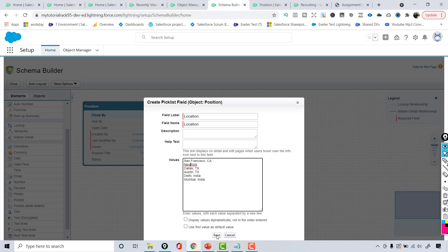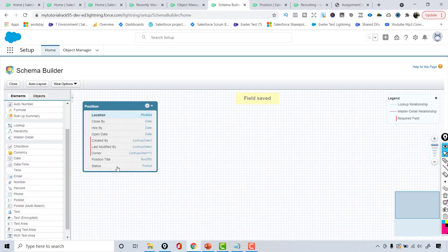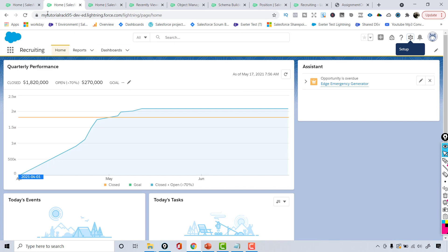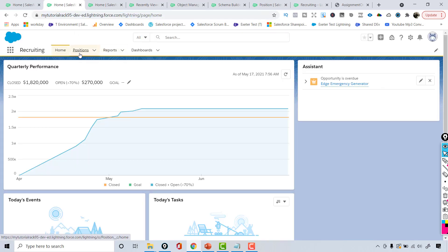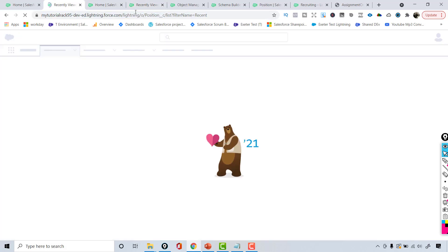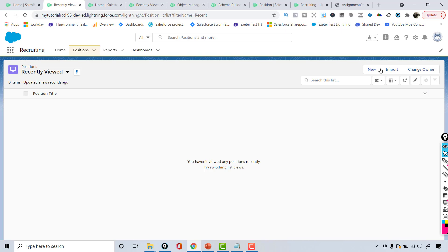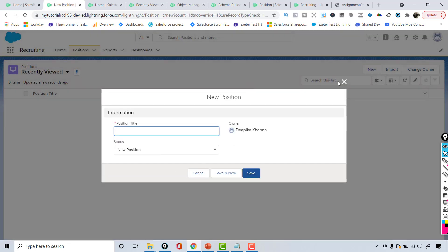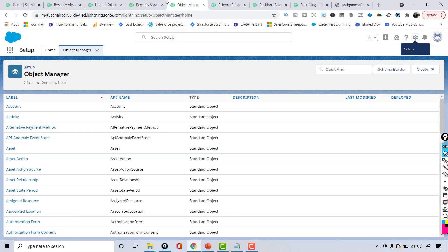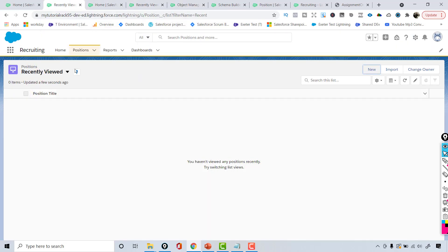Now you can see here the fields that I've added. If I go over to the position object and refresh the page, I've added a couple more fields. But if you go to the position and click New, you don't see the fields we just added via Schema Builder. That's because when you add fields through Schema Builder, those fields do not get automatically added to the page layout — you have to manually add them.